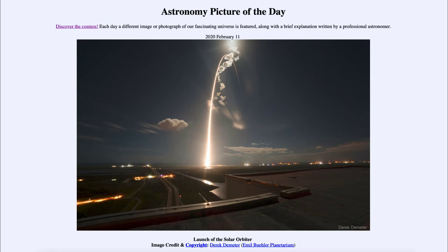The Solar Orbiter is going to do exactly what it says — orbit the sun. It is going to orbit around the sun and study the sun, in addition to the Parker Solar Probe, which was launched a couple of years ago and is currently also studying the sun.